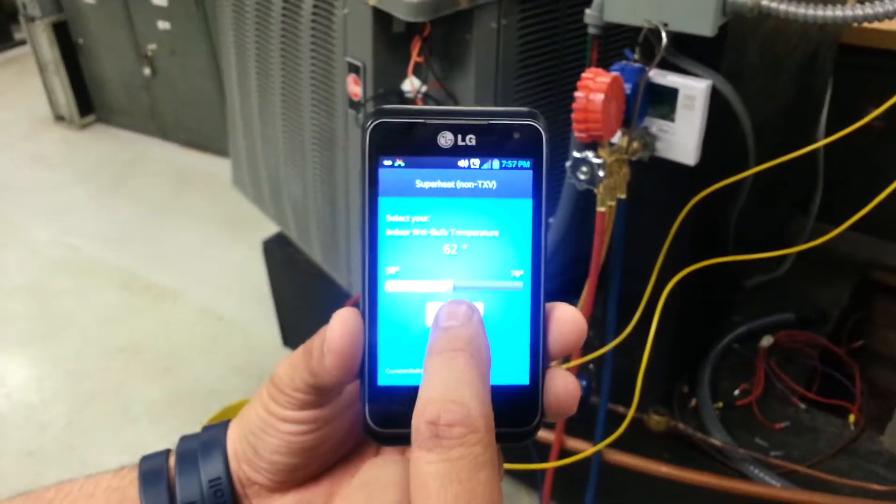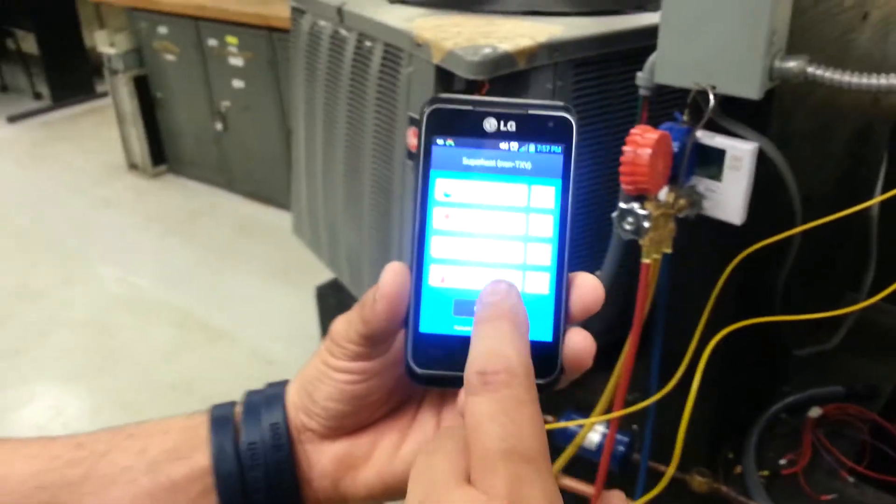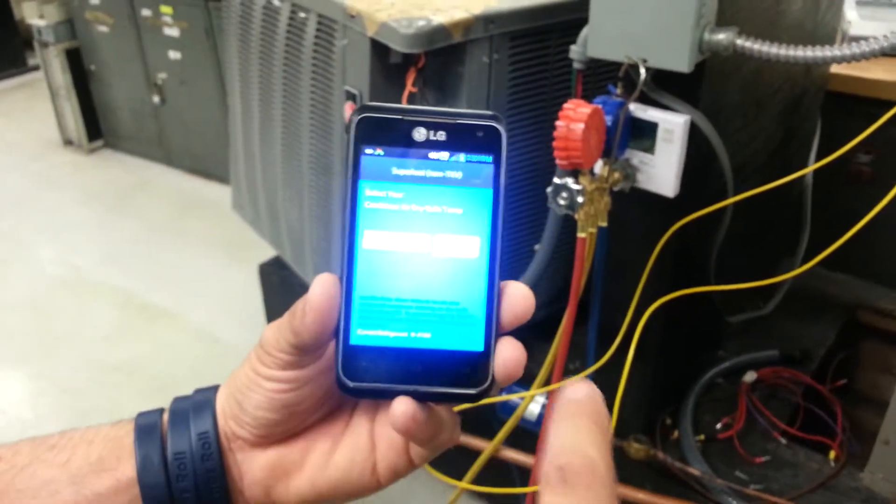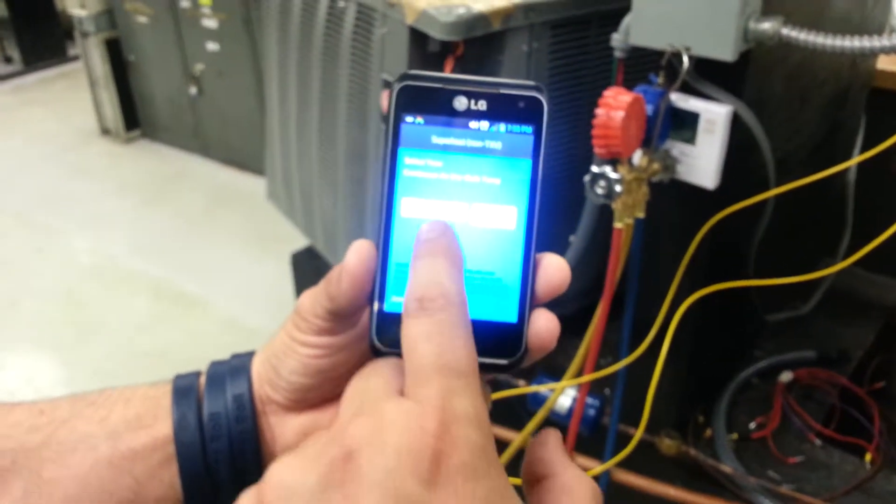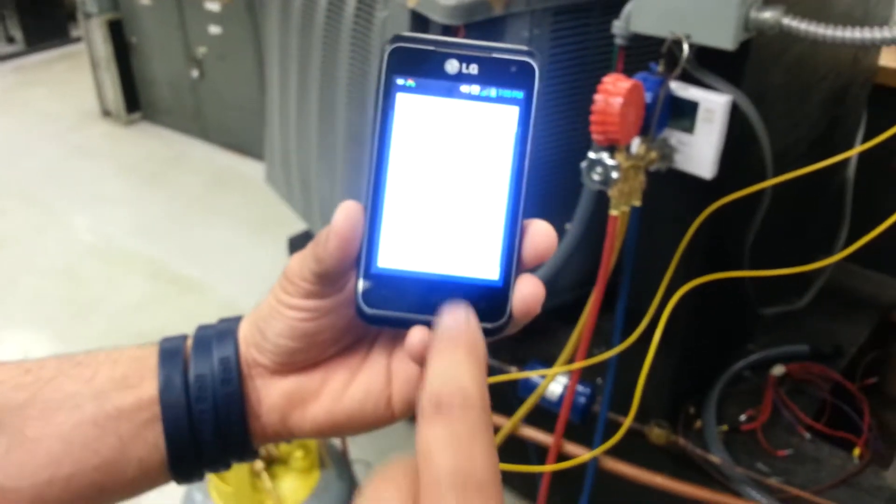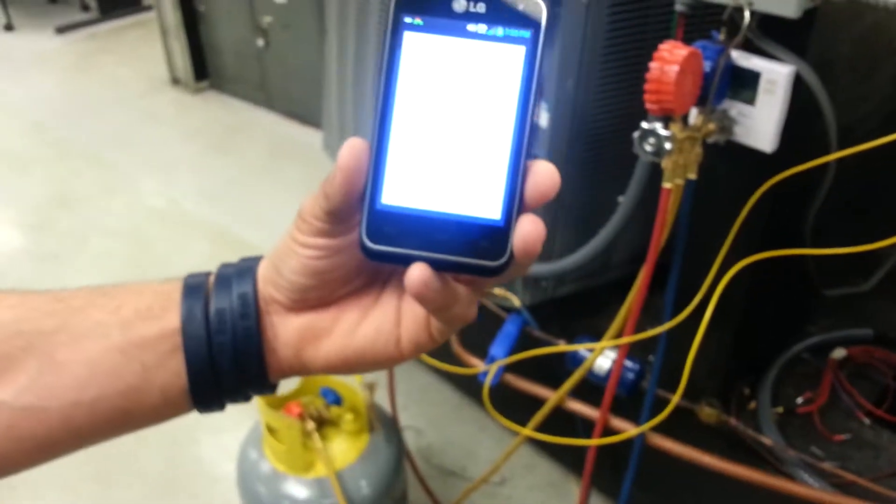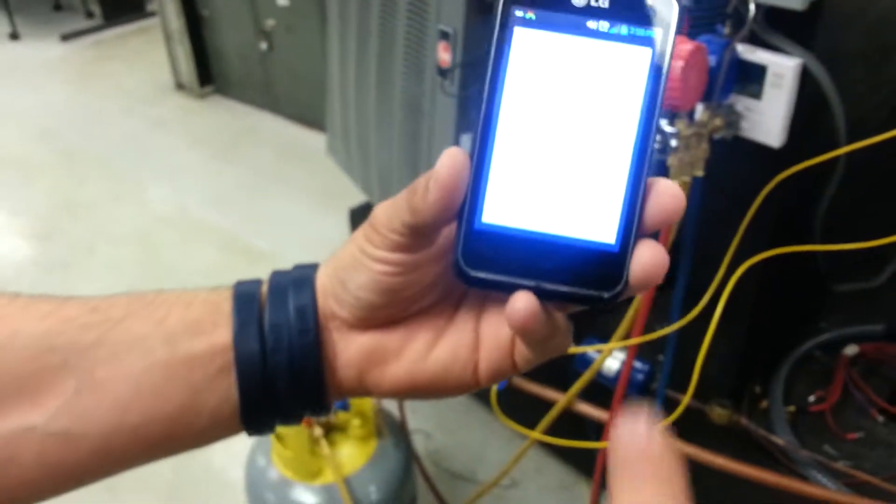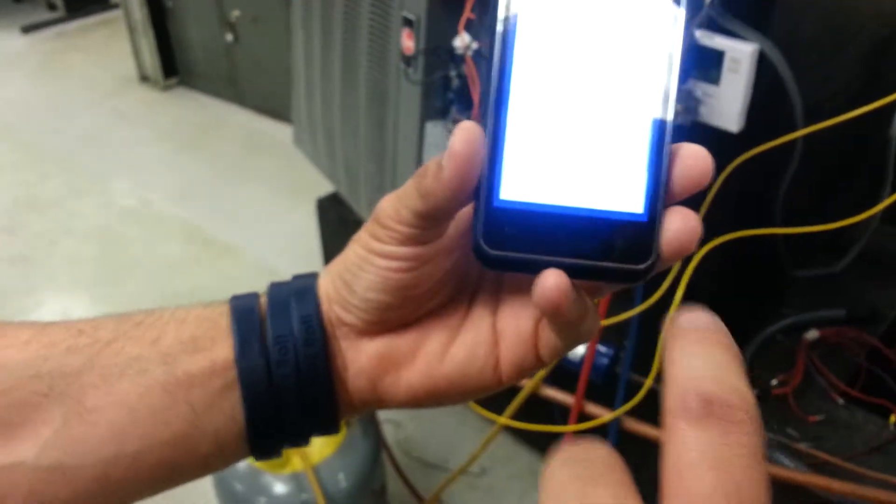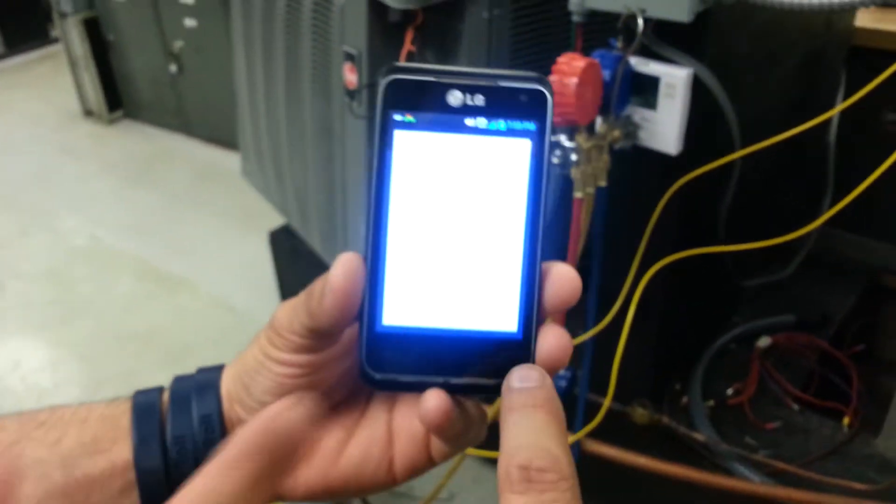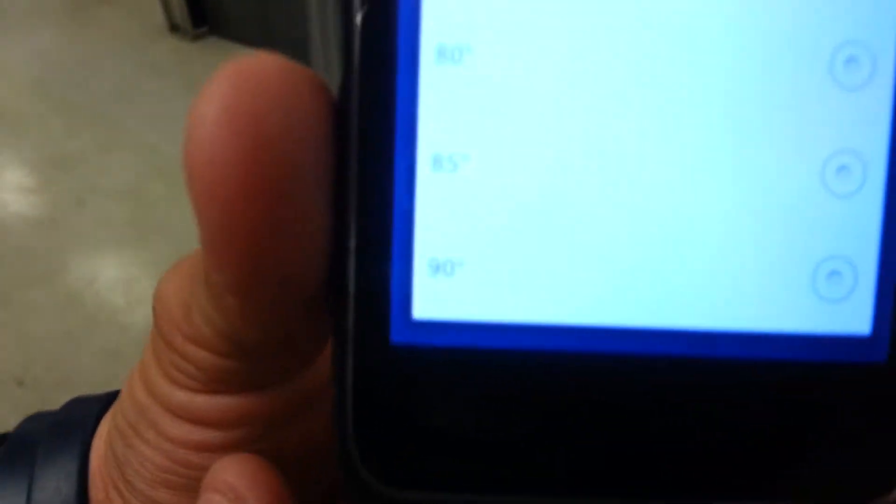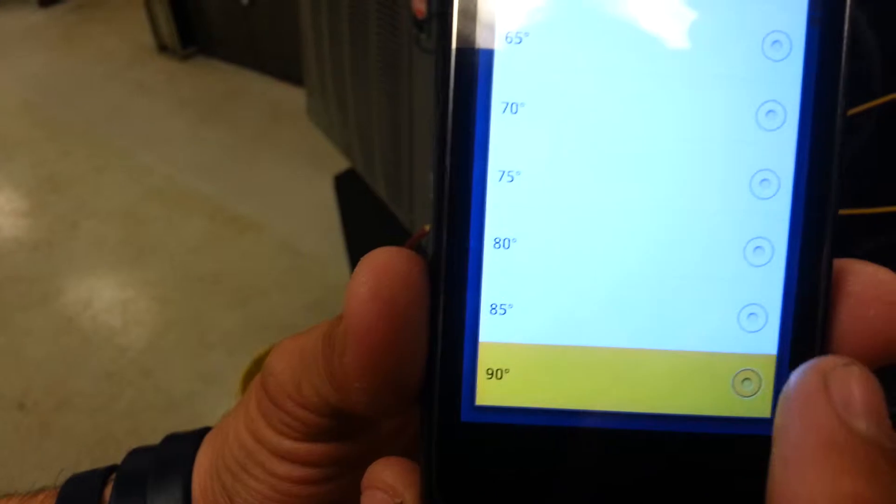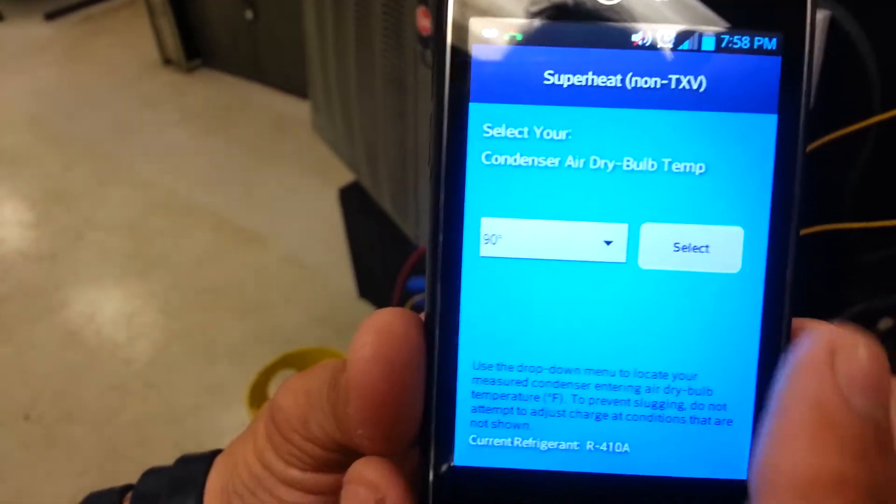Then we're going to go to dry bulb. The outdoor dry bulb, we said this is 100 degrees. Go ahead, put 100... it's too much light. Right there, 90 degrees. Press 90 degrees, then you press select.